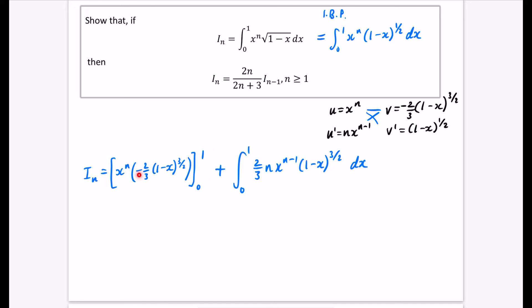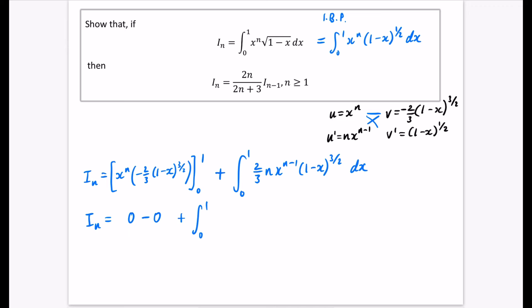Substituting the limits into the boundary term: at x = 1, we get (1−1)^(3/2) = 0, so the whole thing is zero. At x = 0, something is multiplied by zero, so again the whole thing is zero. So that boundary term is just zero. Now I need to work with the remaining integral and get it to look like I_{n-1}. I want to change the (1−x)^(3/2) back to the form of the original integral, so I can identify I_{n-1}.